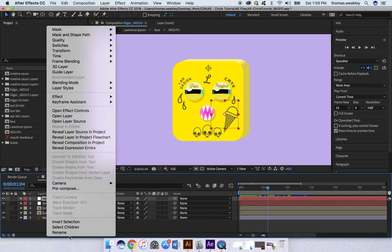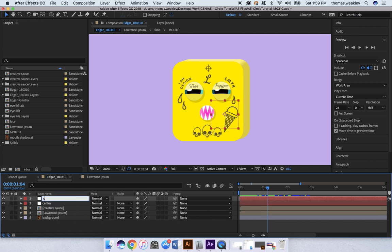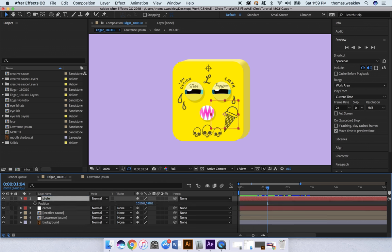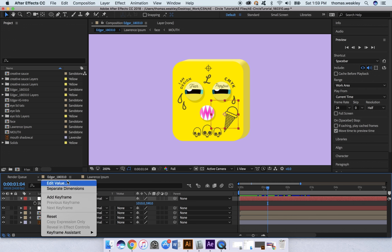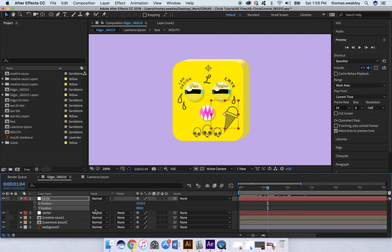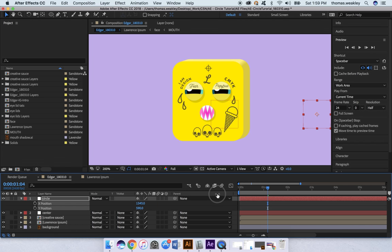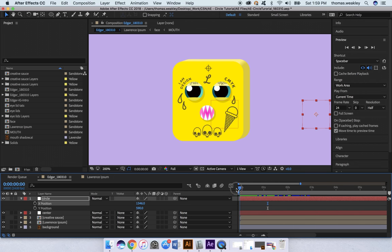Now I'm going to hit P to pull up the position for Circle, and I'm going to right-click Position, click Separate Dimensions, and bring it out to the right a little bit on the x-axis. Now I'm going to move my cursor back to the beginning of the timeline.